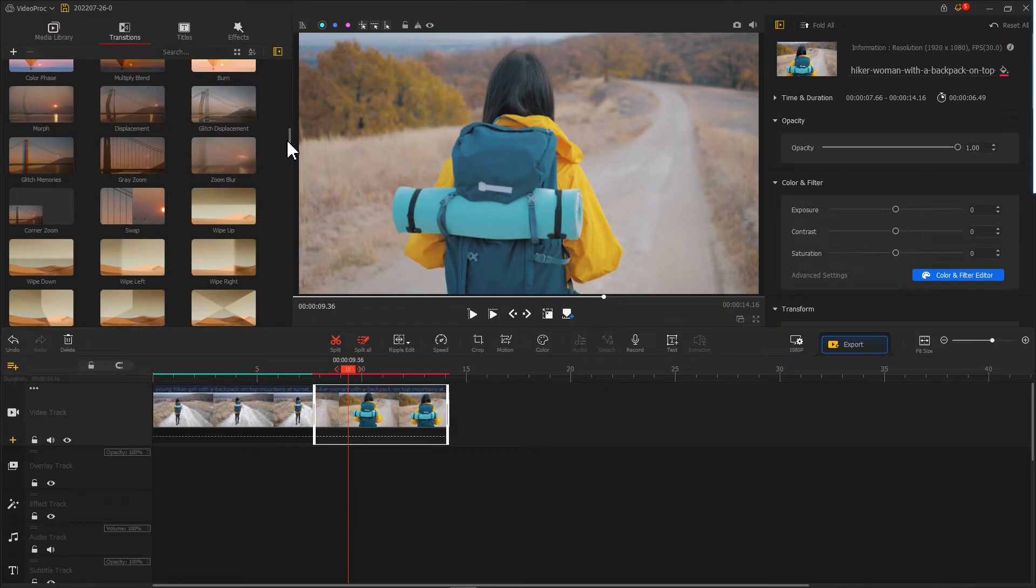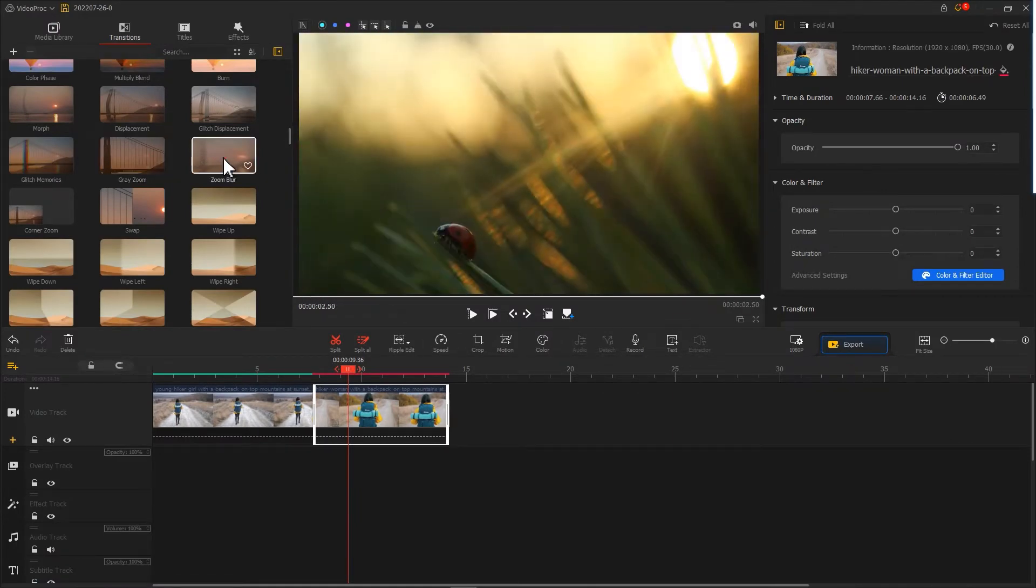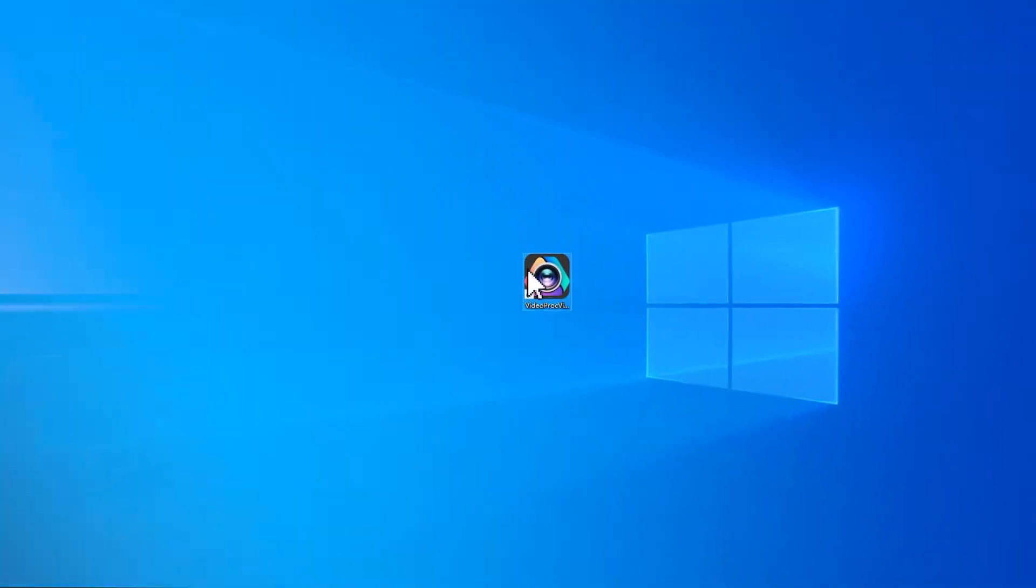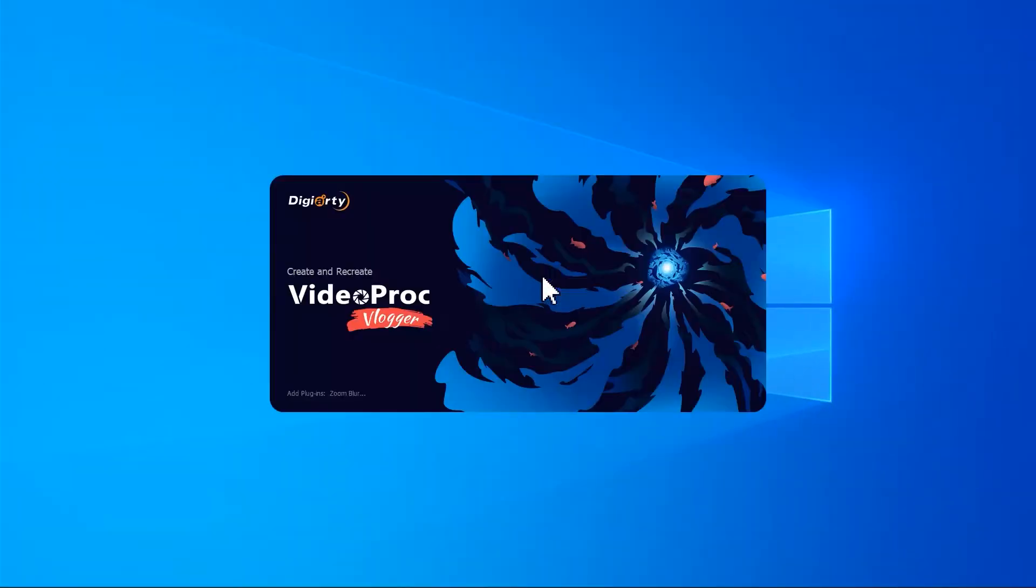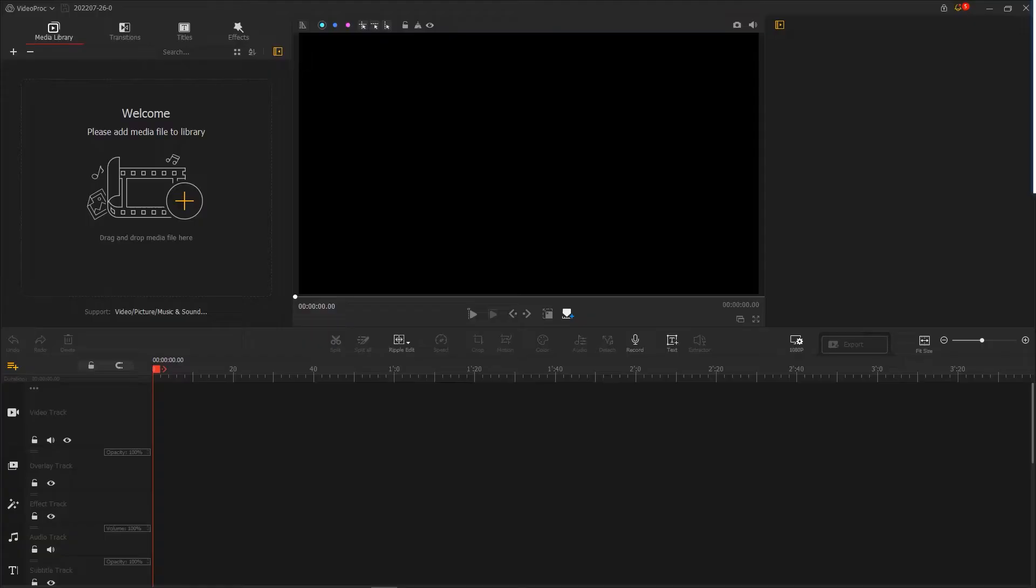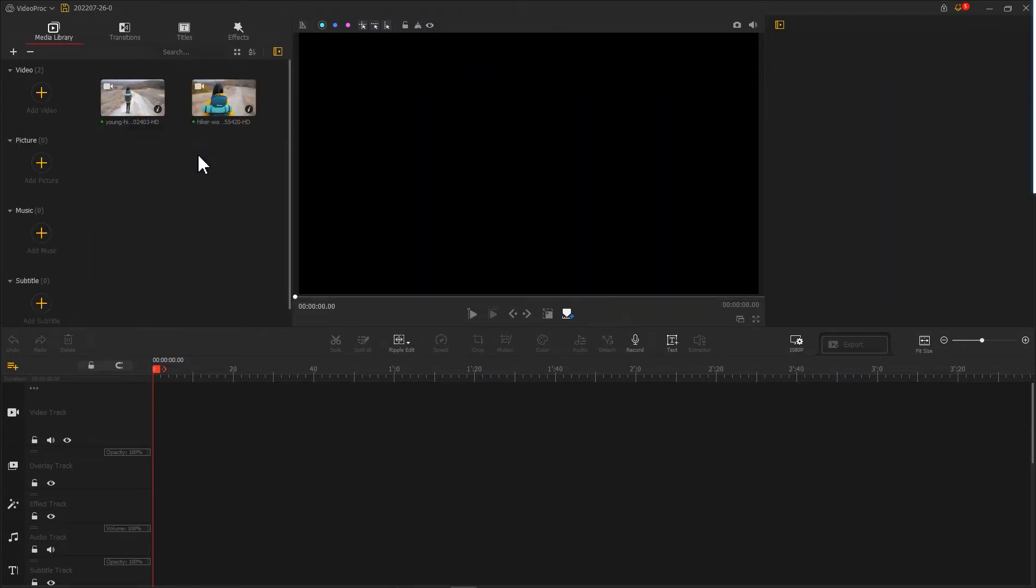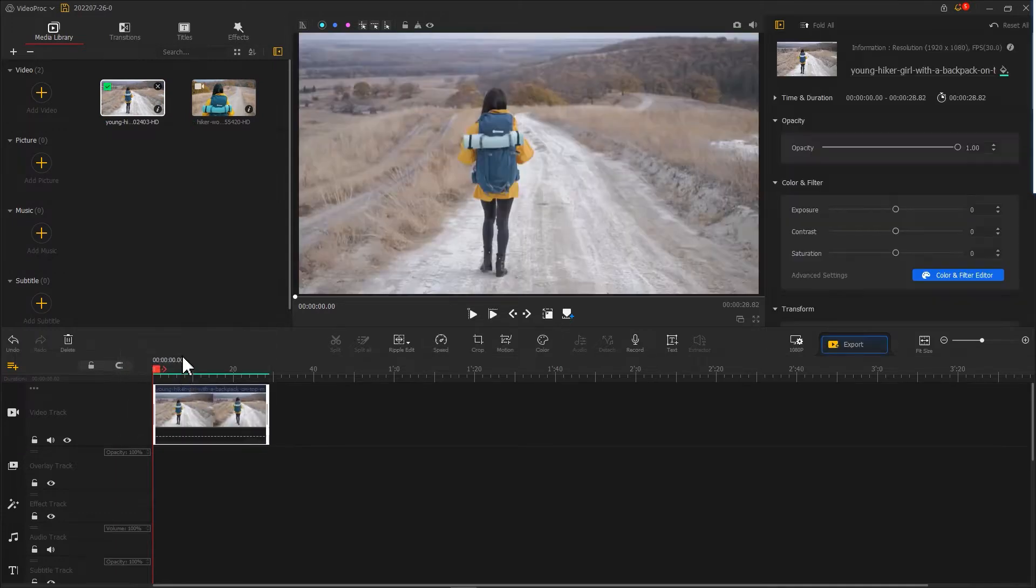In fact, it is easy to achieve a smooth zoom transition using video editor's preset transition. Open the video editor and import your prepared clips. Put them in order on the video track.